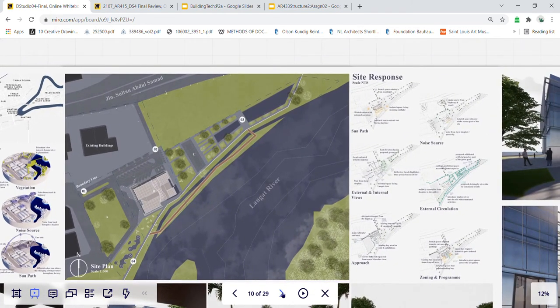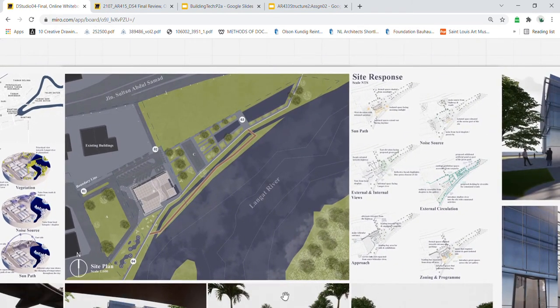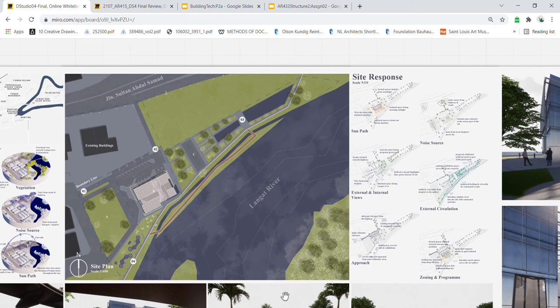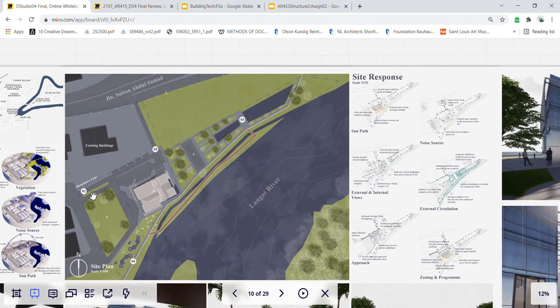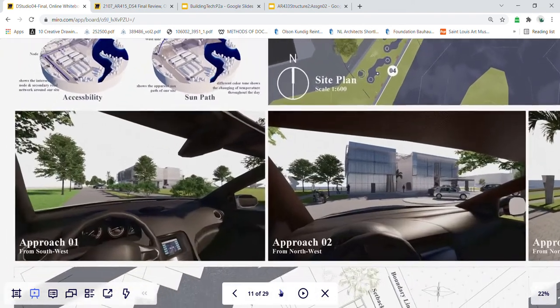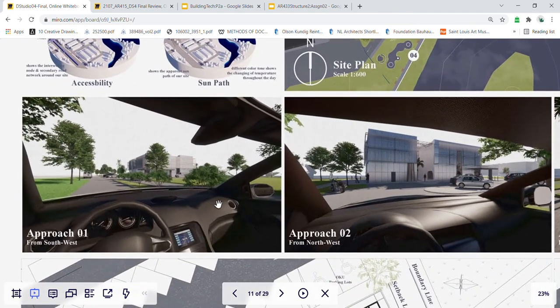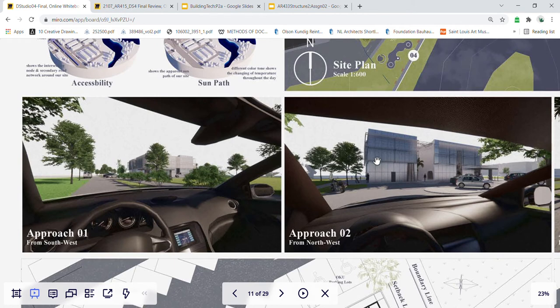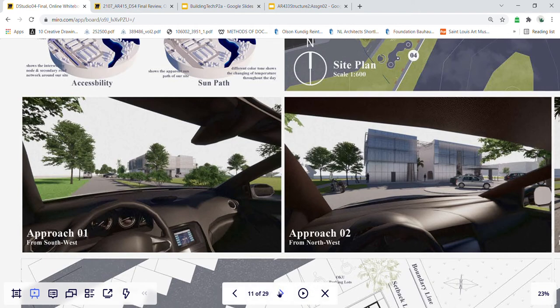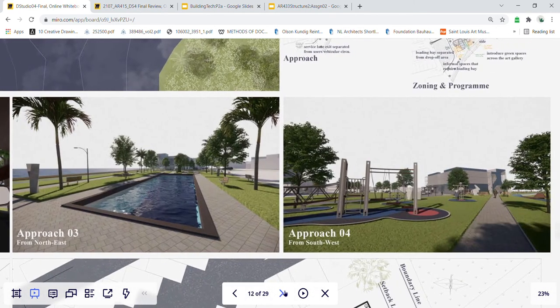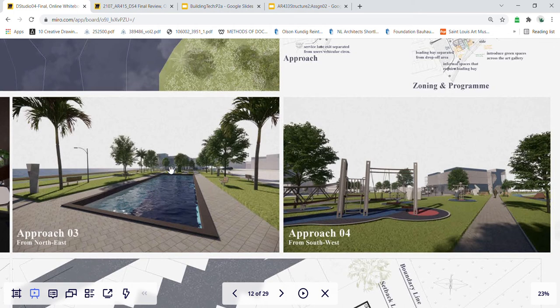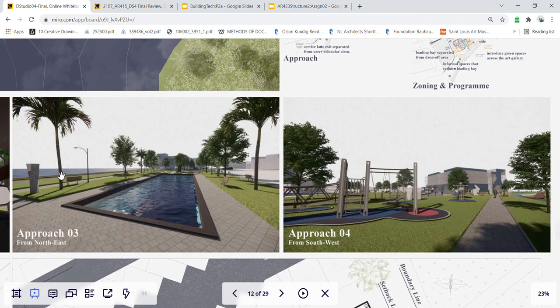For the site response, first is the vehicular circulations. There will be four approaches to our site. There will be two vehicular entrances, one and two. This one is from the shop lots, the main entrance, and another alternate entrance from the highway, which is mainly for the employees. Another approach is where the users will go through this proposed landscape park at plot C, and also the extended decking platform along the riverside.